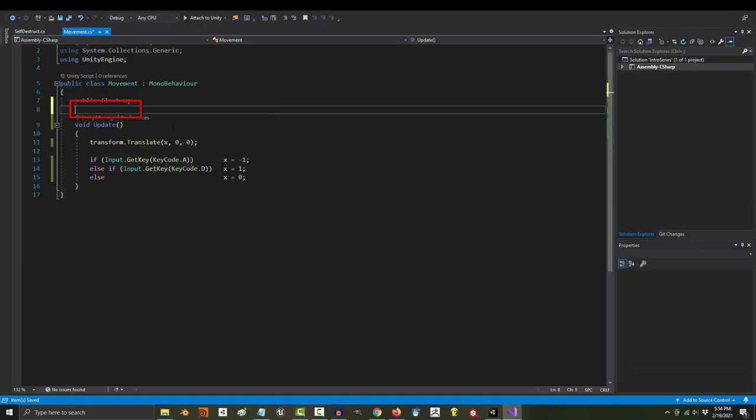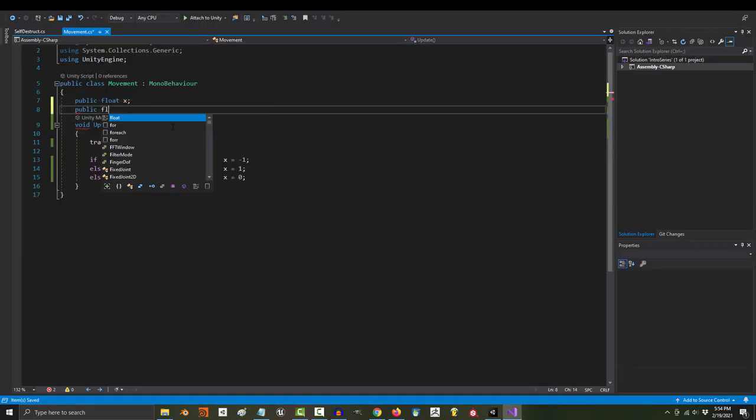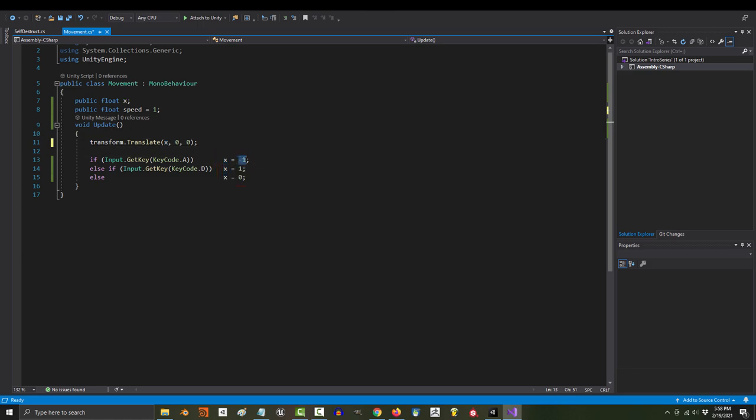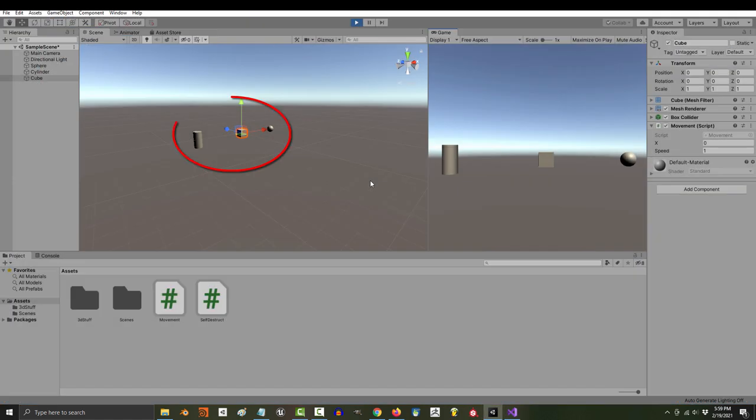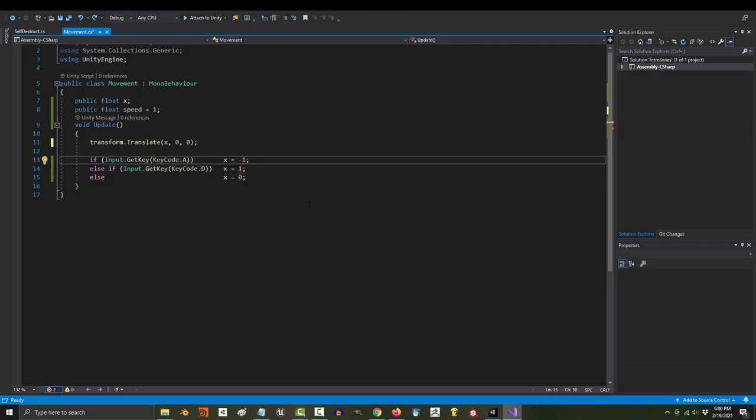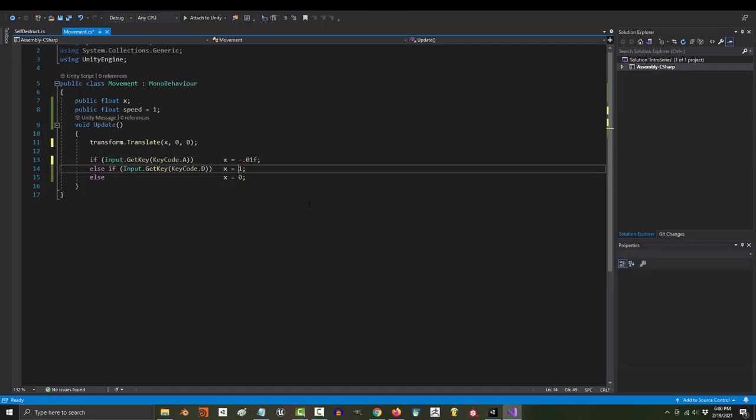Now, the first thing that I would recommend is the variable that controls speed. Right now, you can see that x is set to negative 1 and positive 1. But the cube moves way too fast. Previously, we fixed this by changing 1 and negative 1 to something like negative 0.01 and 0.01.